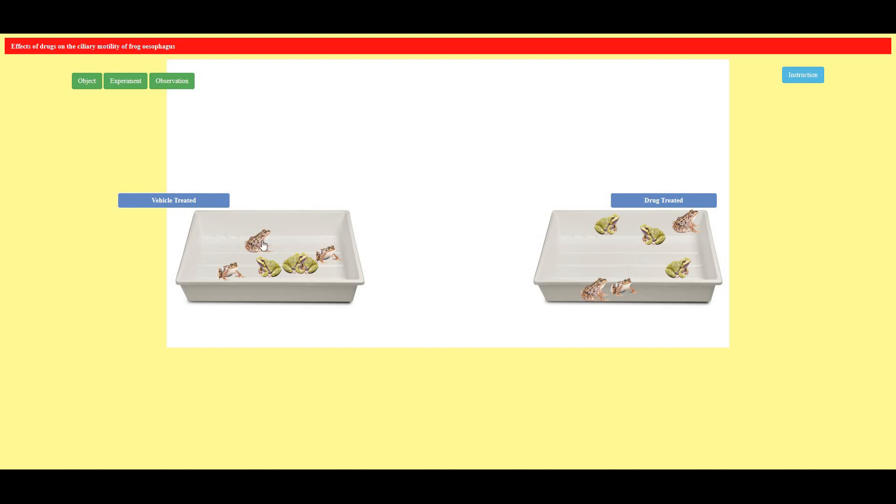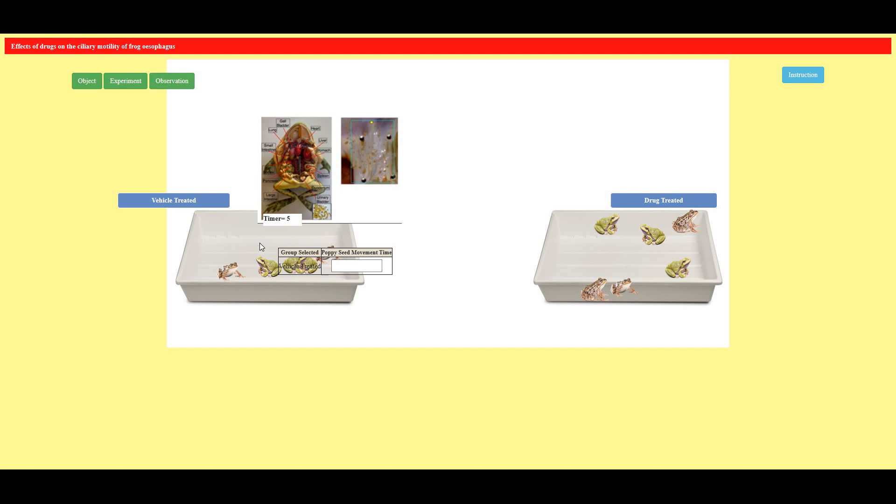First I'm going to select the frog. I have selected this frog and here it is treated with vehicle and now I'm going to see the time. It is 32 seconds. So I'm writing here 32.